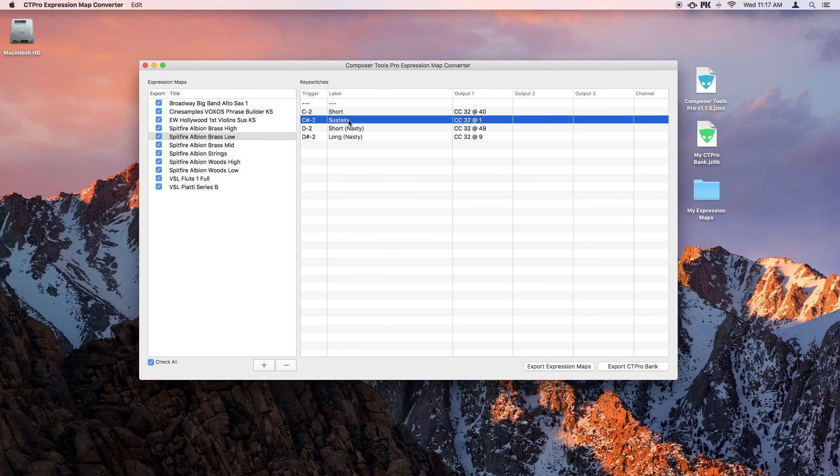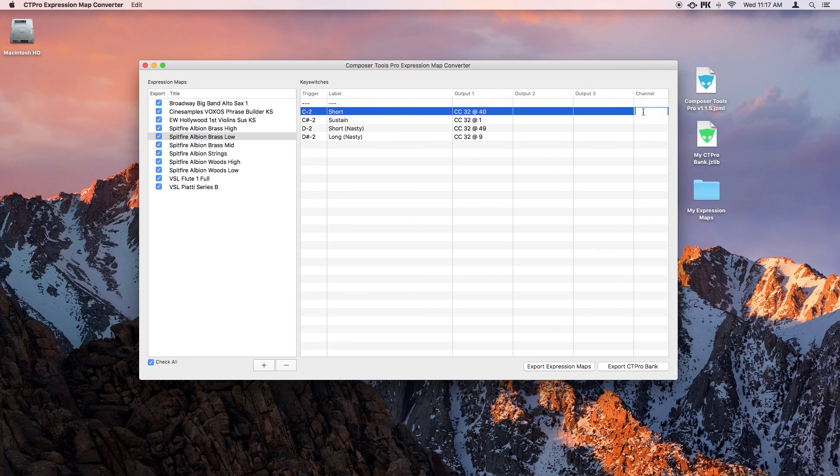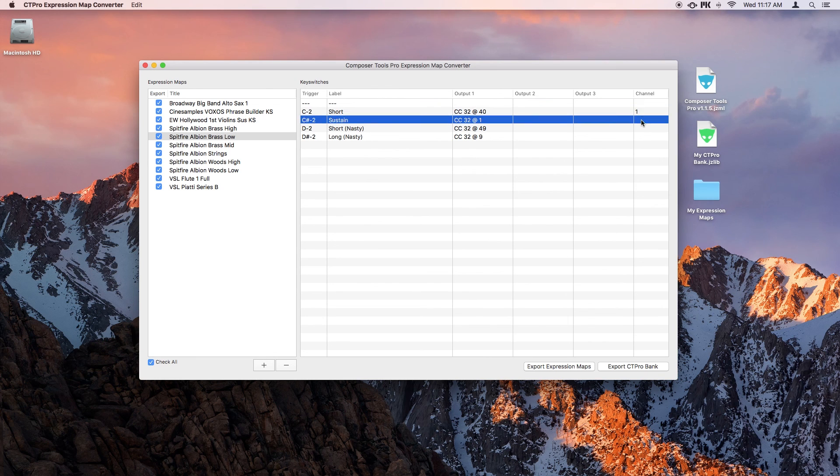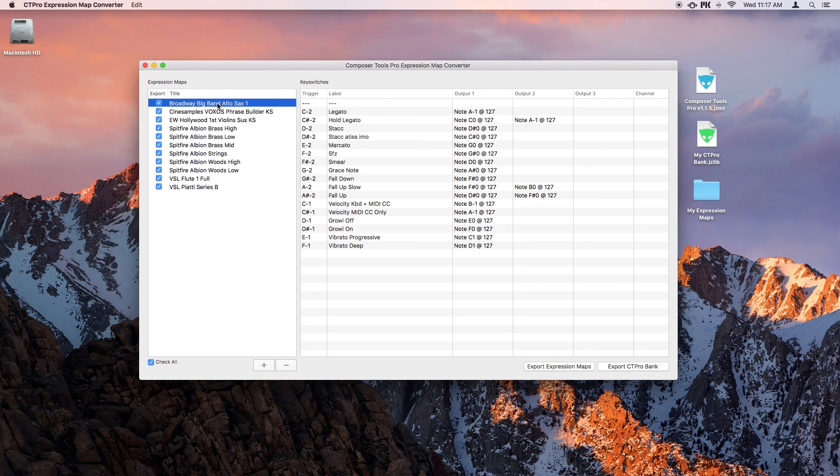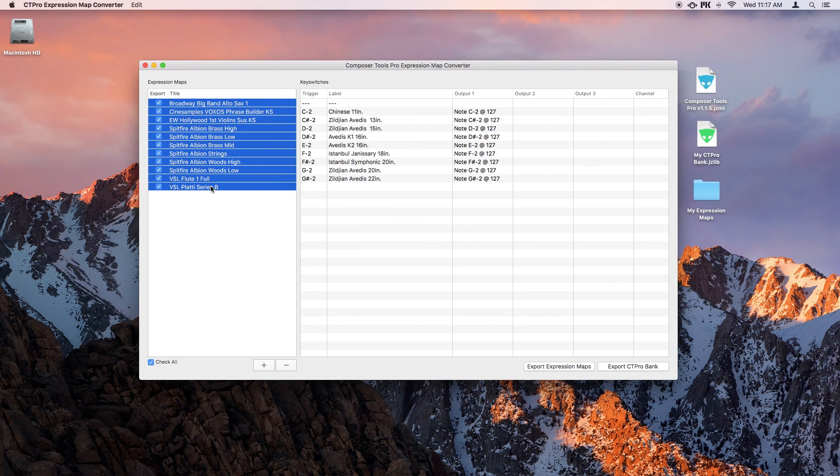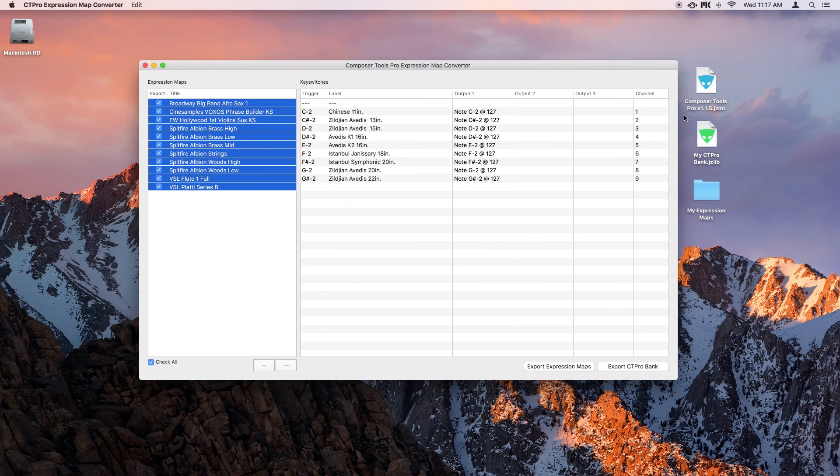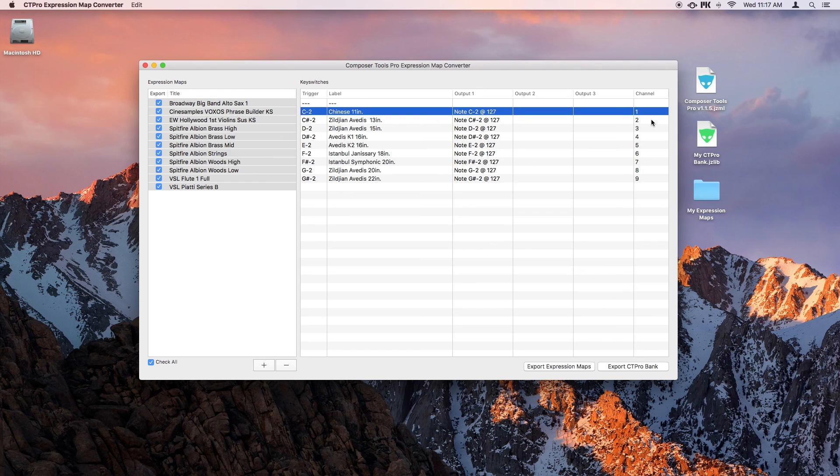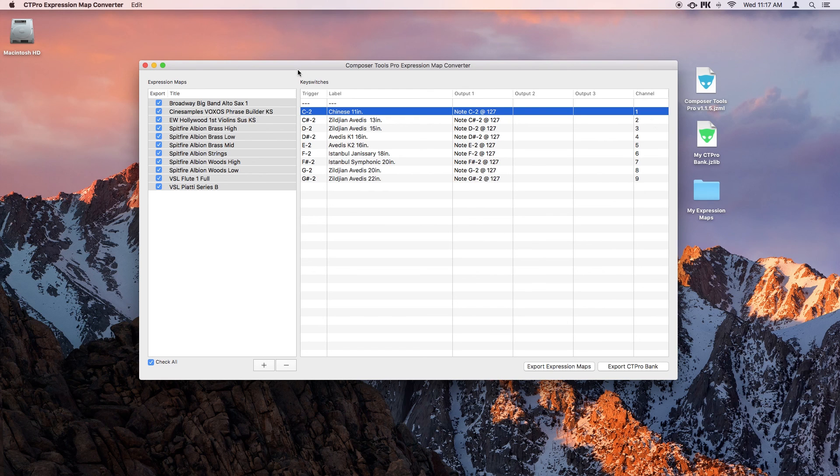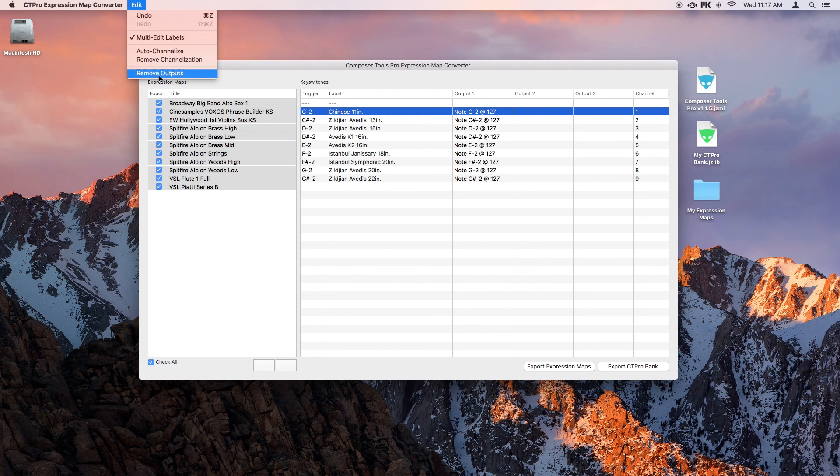Finally, for sample libraries that use one articulation per channel, you can also change the MIDI channel output of the expression map directly in the converter. You can even select auto-channelize, and the converter will automatically take care of it for you. Next, you also typically remove the keyswitch outputs, because when using this method, the expression map is acting solely as a MIDI channel router, and has no need for actual keyswitch outputs. So, just go up to the edit menu and select remove outputs.